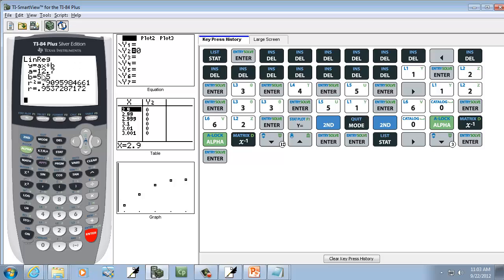Okay, now notice Y equals 12.7 and B is equal to 5.5. We plug those in there. That gives us our regression equation.